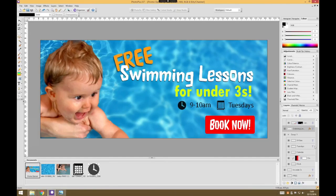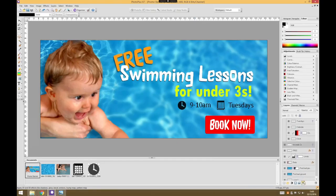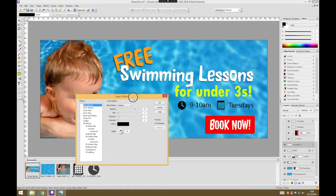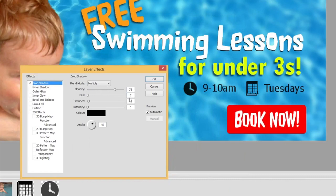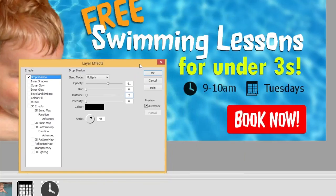I'm going to do the same for the under-threes text layer — find its layer, go to Effects, choose Drop Shadow, take the blur right down, bring the distance down a bit, and reduce the opacity a little as well. I'm quite happy with what I've got there. I've played around with this before so I know roughly what settings to go for, but the more you experiment the more you'll learn and get a feel for useful combinations.